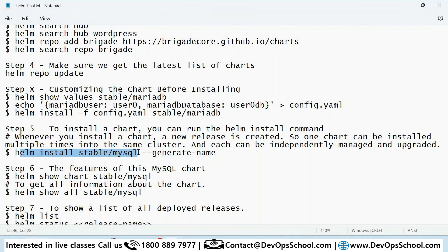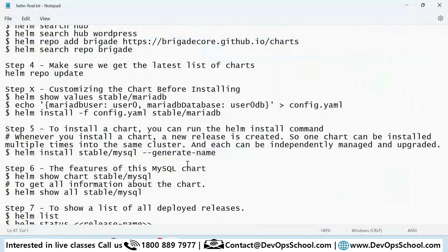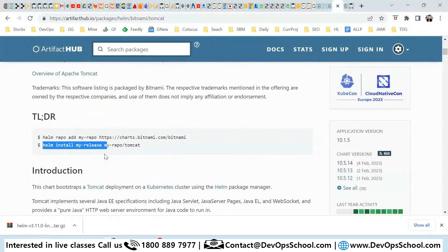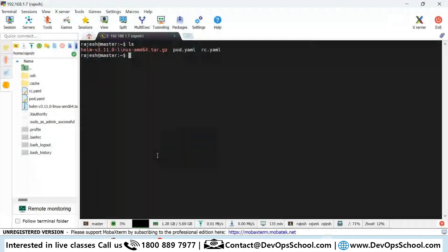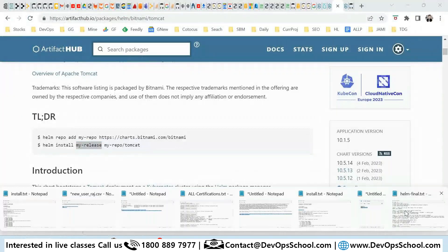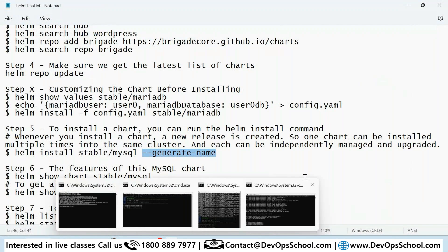To install a chart, the command is 'helm install' followed by the repo and chart name, then your chosen release name — for example, 'helm install my-repo/bitnami-chart --name my-release'. If you want to generate a random release name, you can pass an additional flag. Remember: the chart may change but the fundamental commands will not.